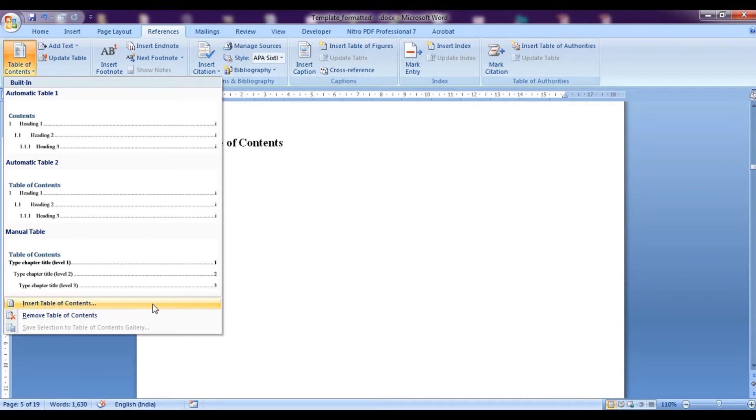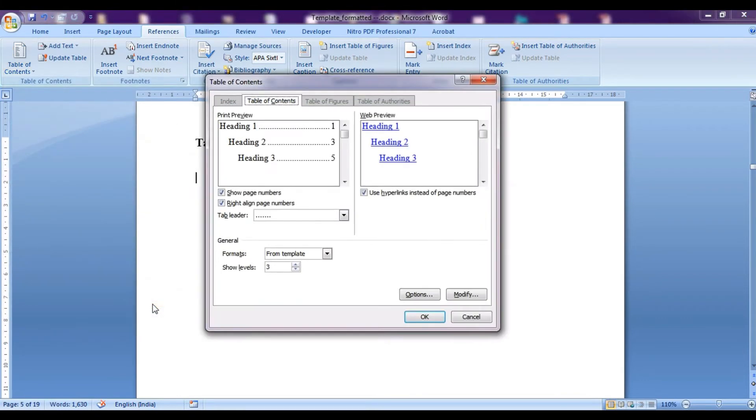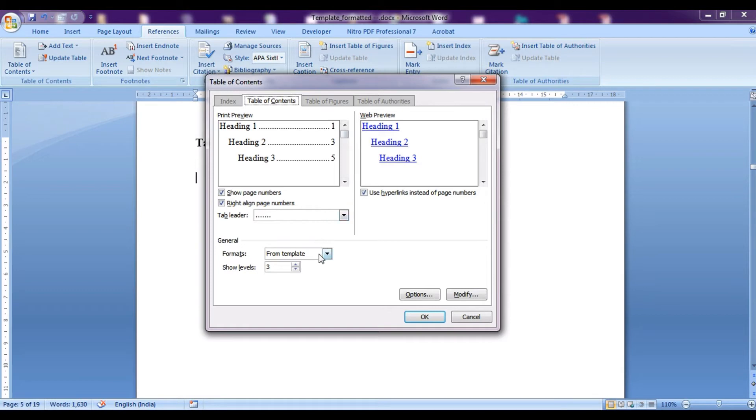By clicking on this tab, we would be getting this type of options. Here, we need to select how many levels we want to add into this. Keep this from template and let's say we want to enter up to heading level 3. That is 1, 1.1 and 1.1.1.